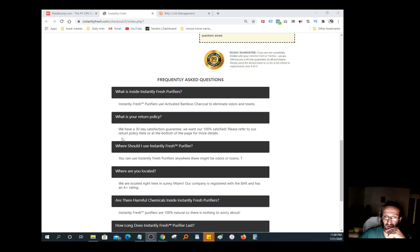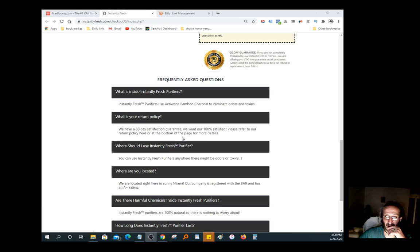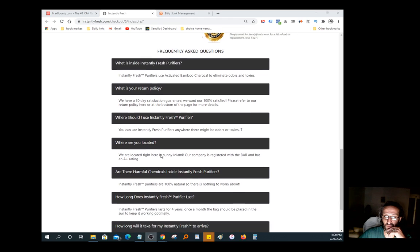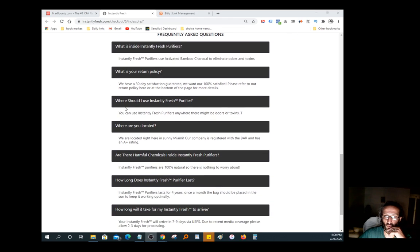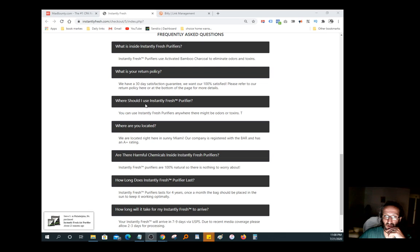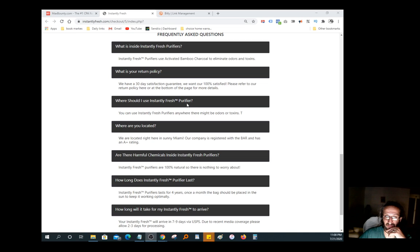This is a question that a lot of people ask, so I'm just going to share them with you guys just to give you kind of peace of mind. How this works: Where should I use Instantly Fresh Purifier? You can use Instantly Fresh Purifier anywhere there might be odor or toxins.